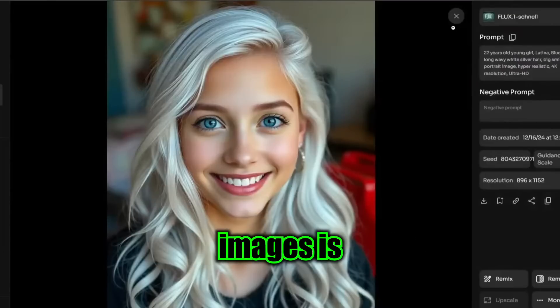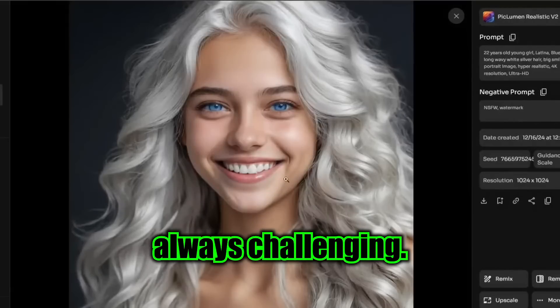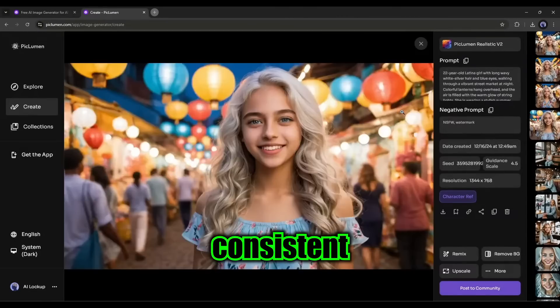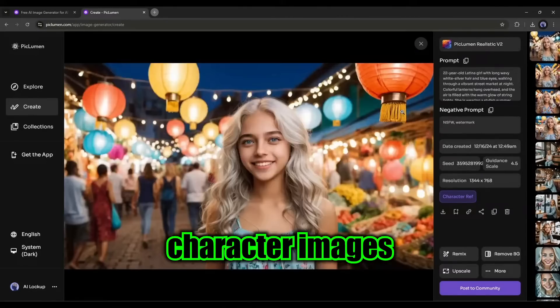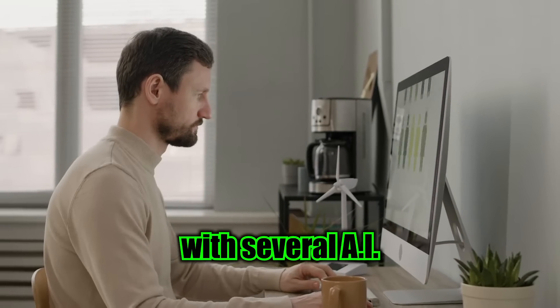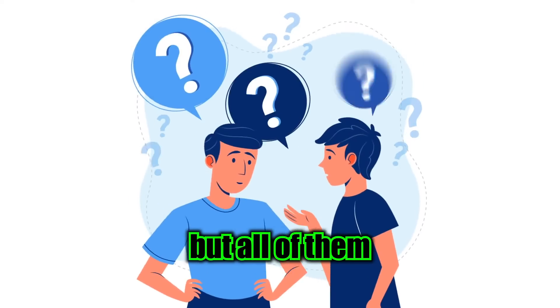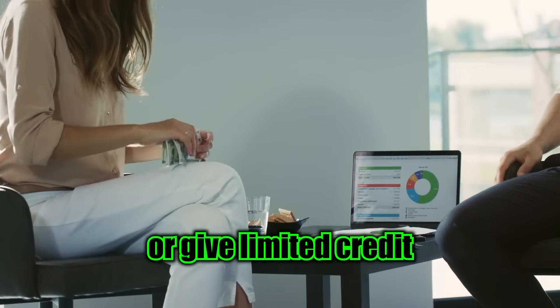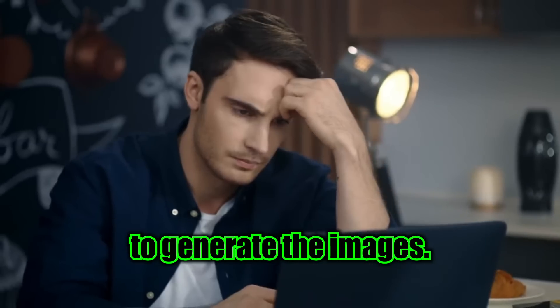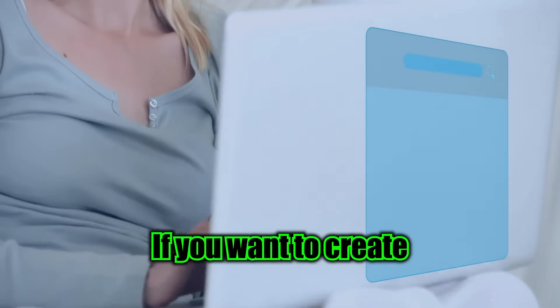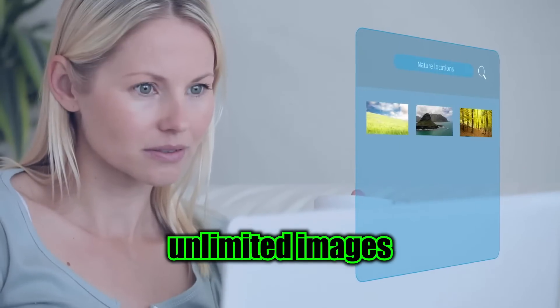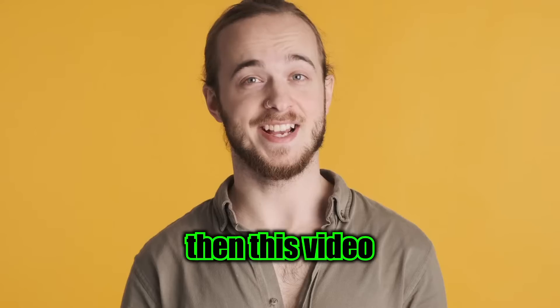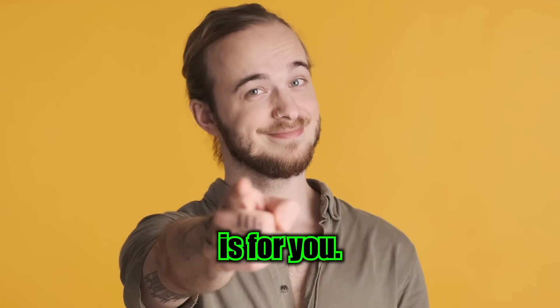Creating consistent character images is always challenging. However, you can create consistent character images with several AI image generators, but all of them are paid or give limited credit to generate the images. If you want to create unlimited images with the same face for free, then this video is for you.